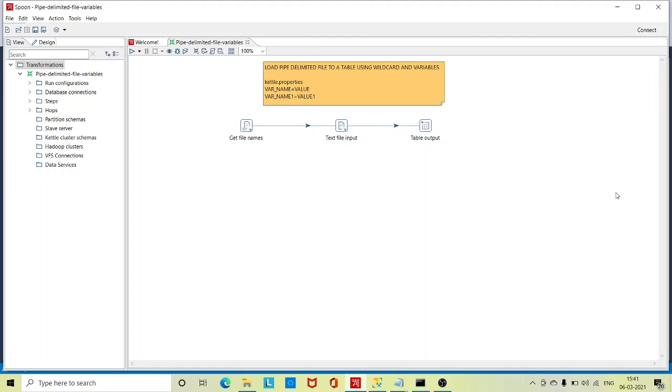Welcome back to the TechieCV tutorial. Today we are going to discuss how to call a transformation using command prompt in Windows machine, or how to call a bash script which will call the transformation designed in Pentaho.